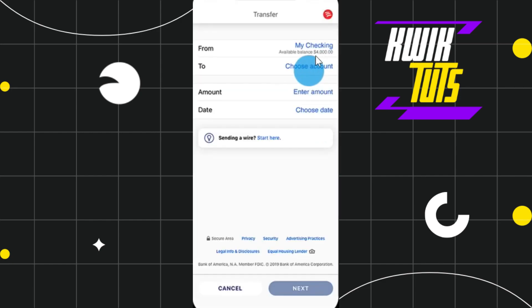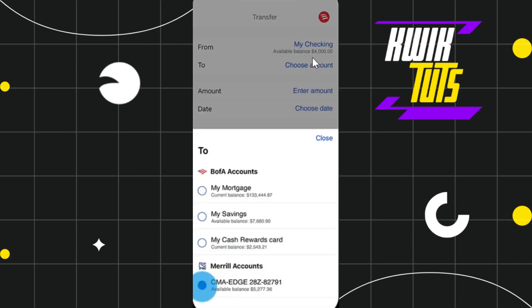After selecting the account, you just have to select the To account. Click on the Choose Account option again and choose the account where you would like your money to be deposited.